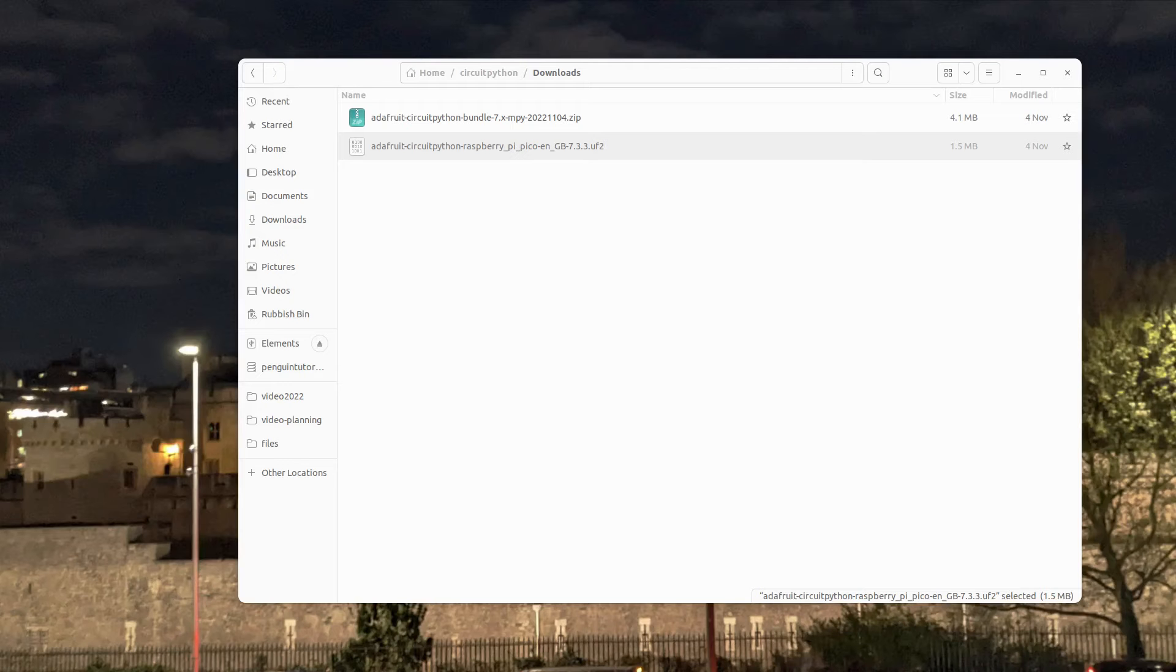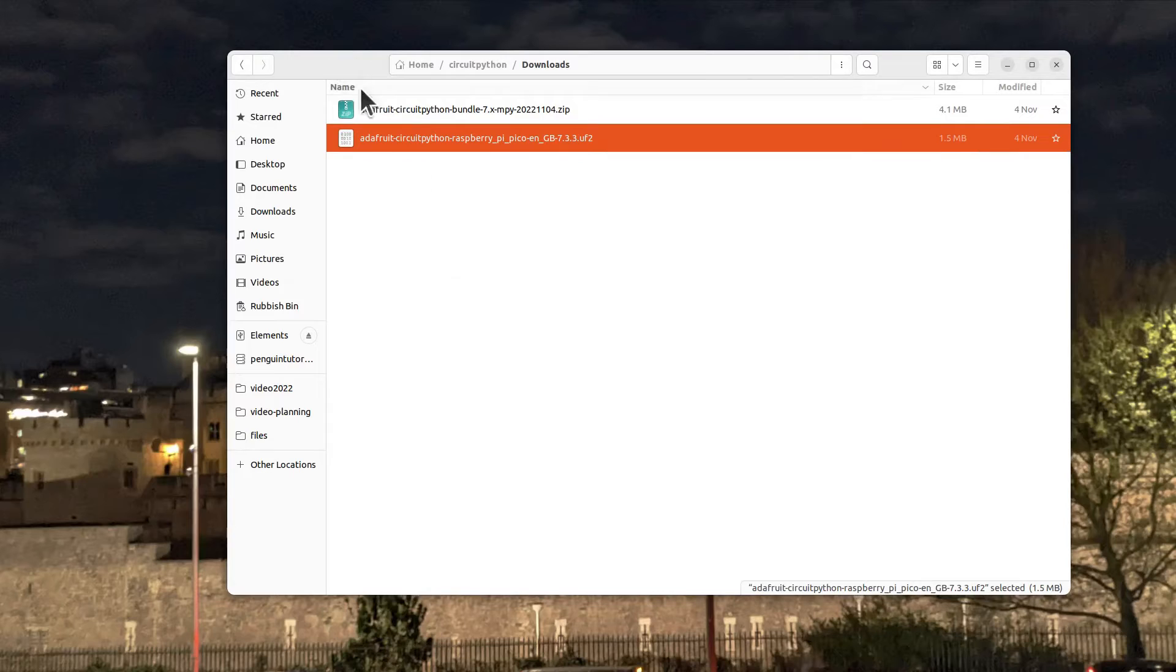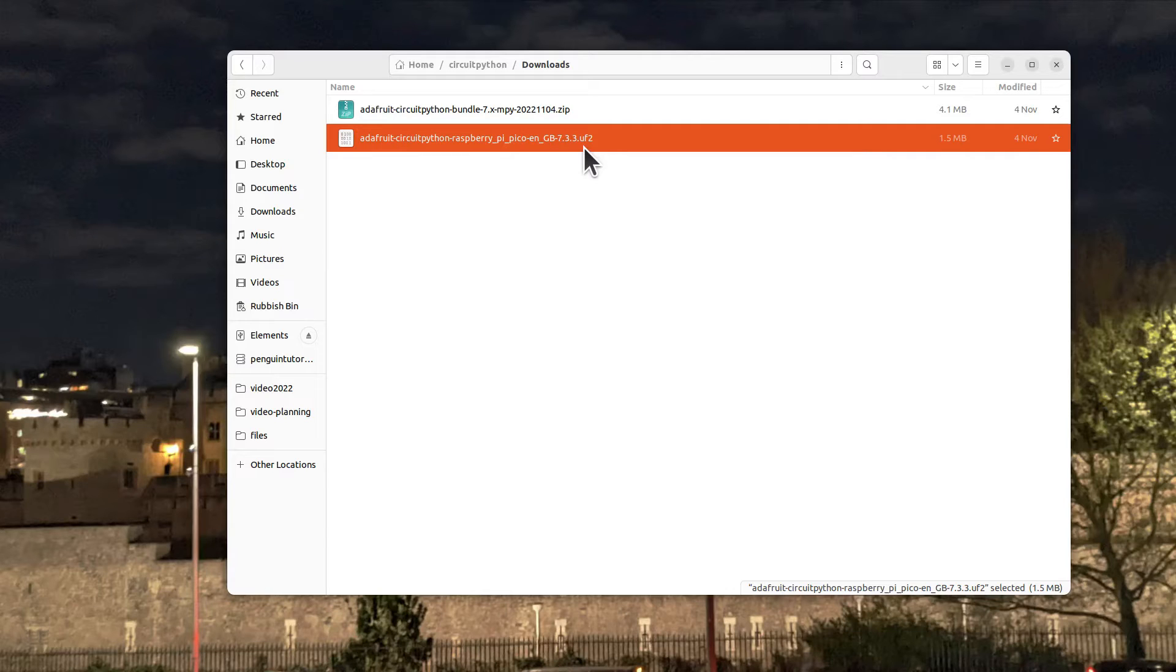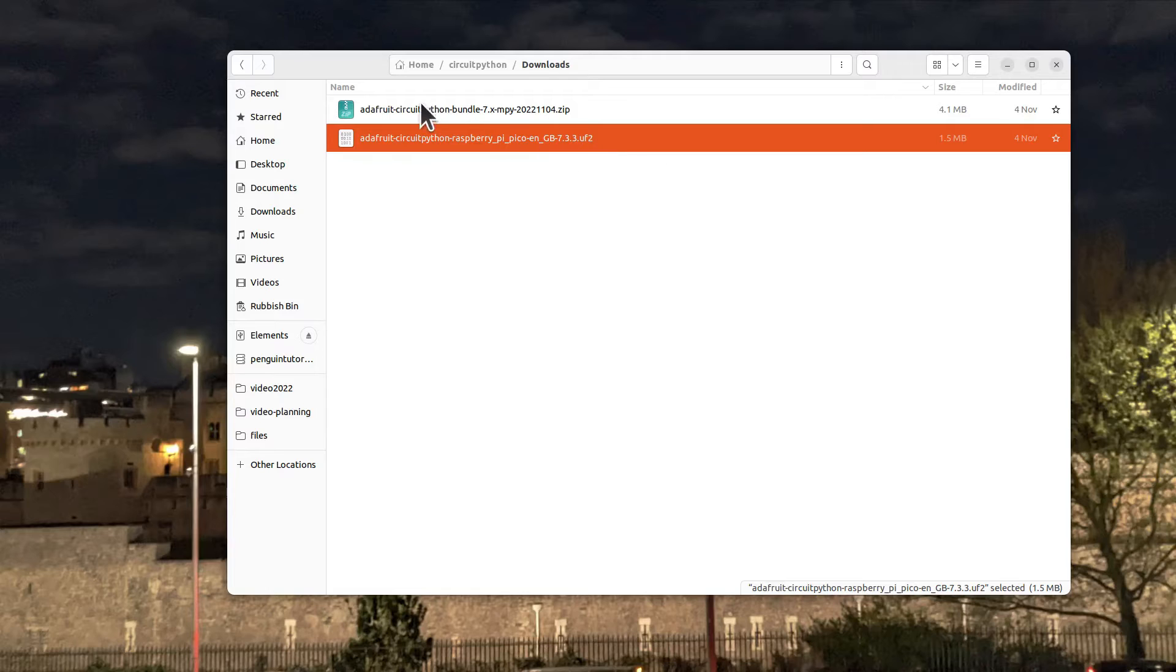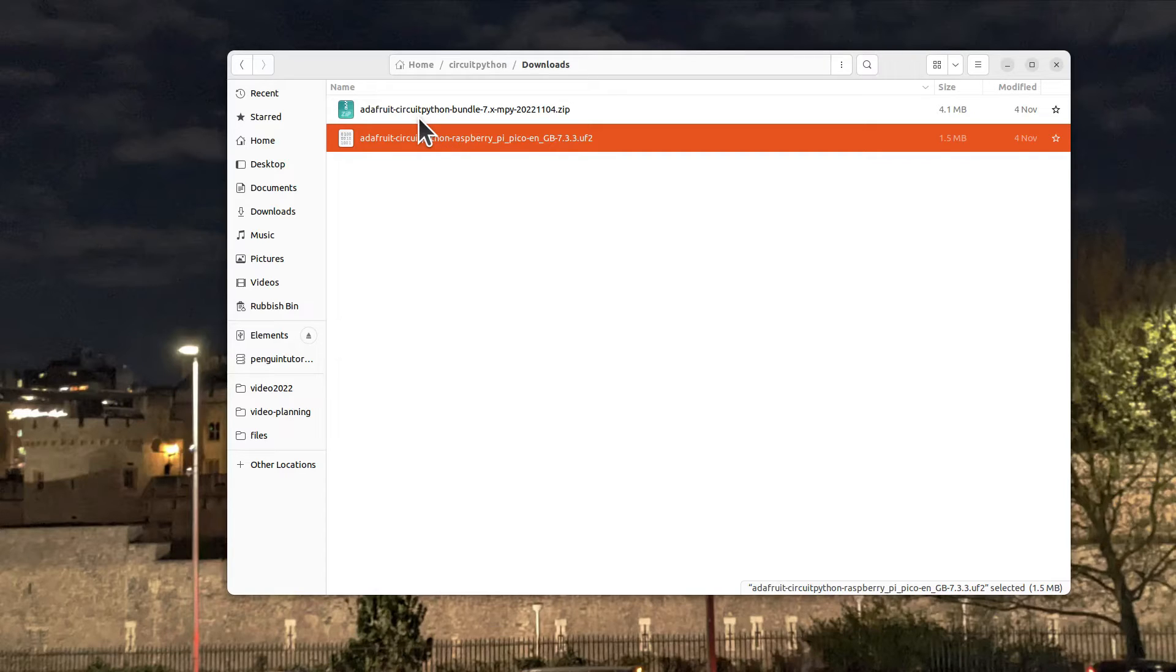Those files are finished downloading now, so you can have a look at the ones here. The one ending uf2 is the binary Circuit Python file that we need to transfer to the Pico, and then the other is the libraries. I'll come back to that in a second. So now I'm going to connect the Pico to the computer holding down the boot select button.